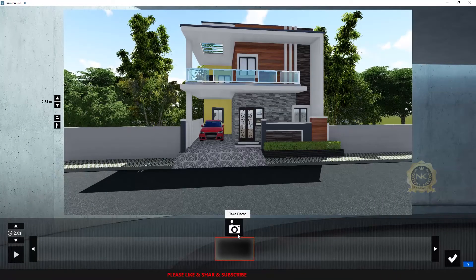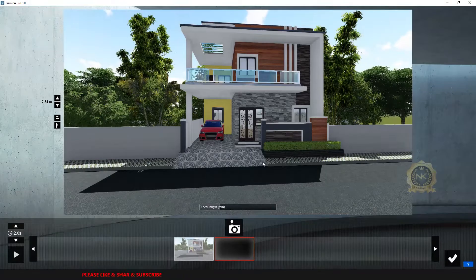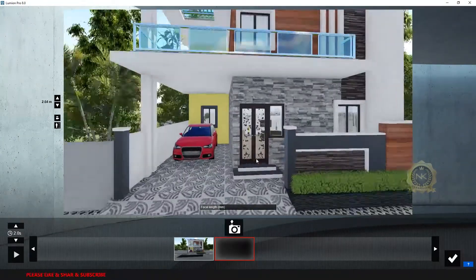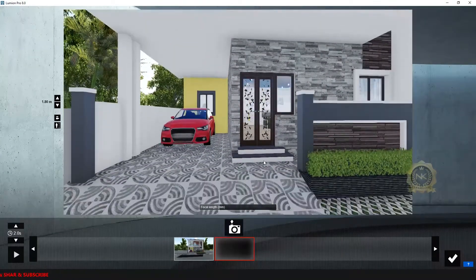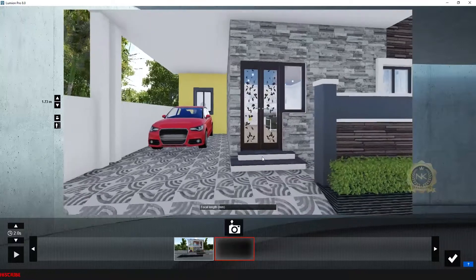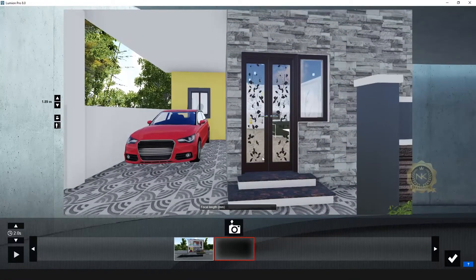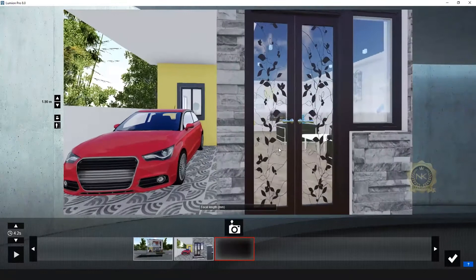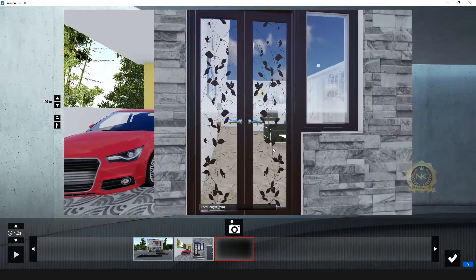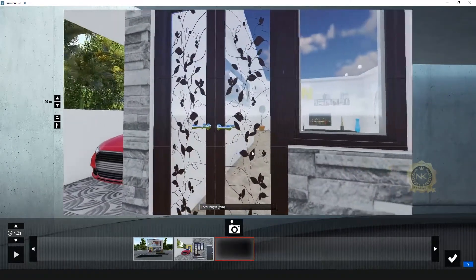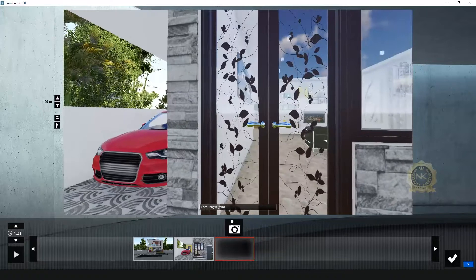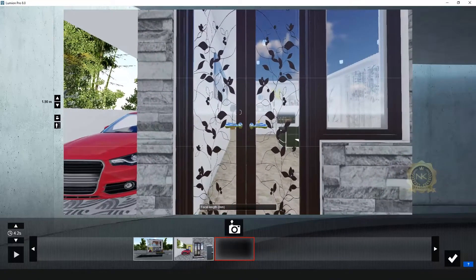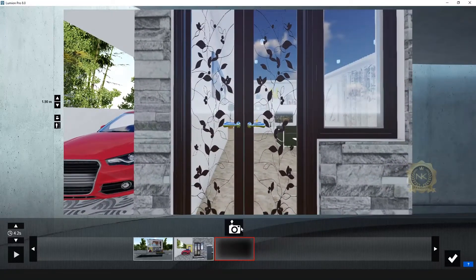Go to the second frame, select it, take photo. You set the view angle. Then go to the third frame, set the view angle, and take photo.